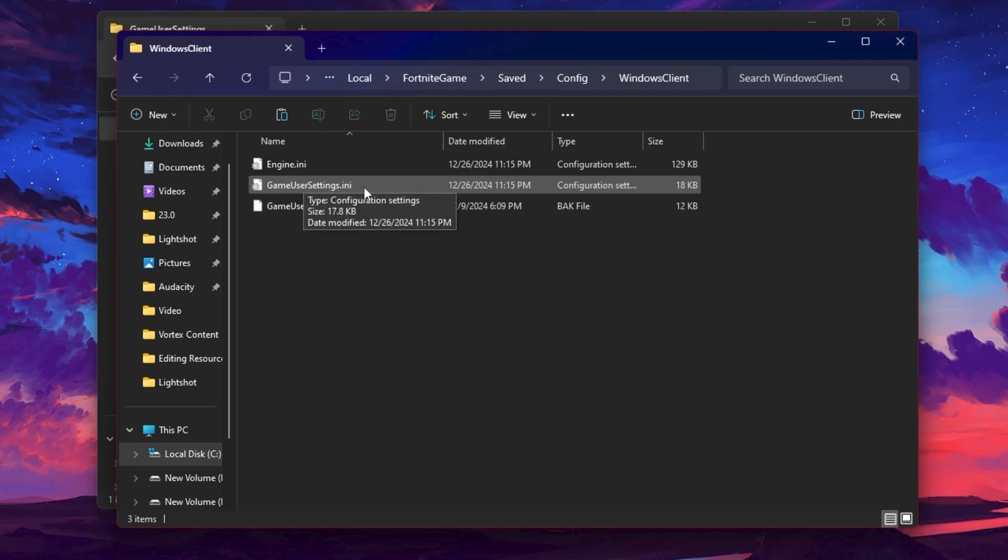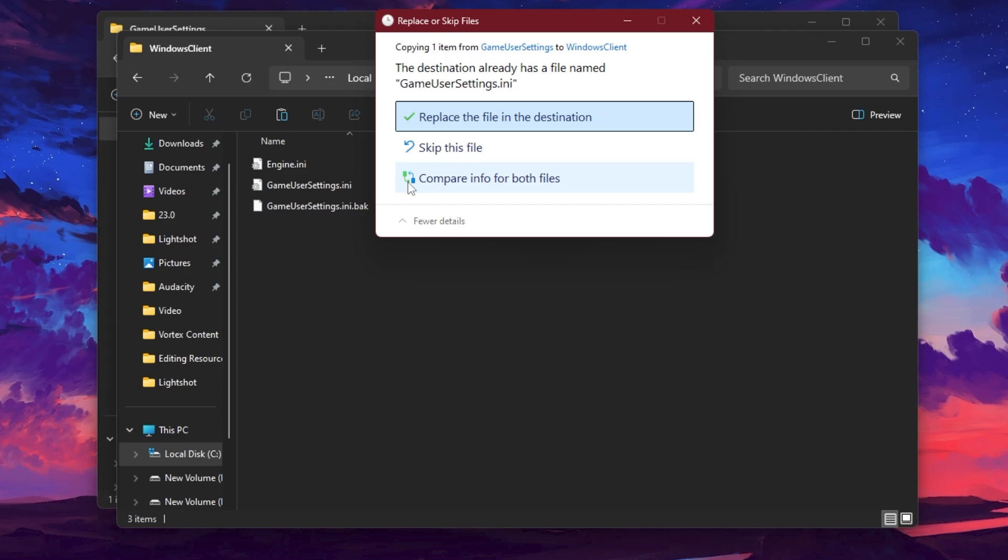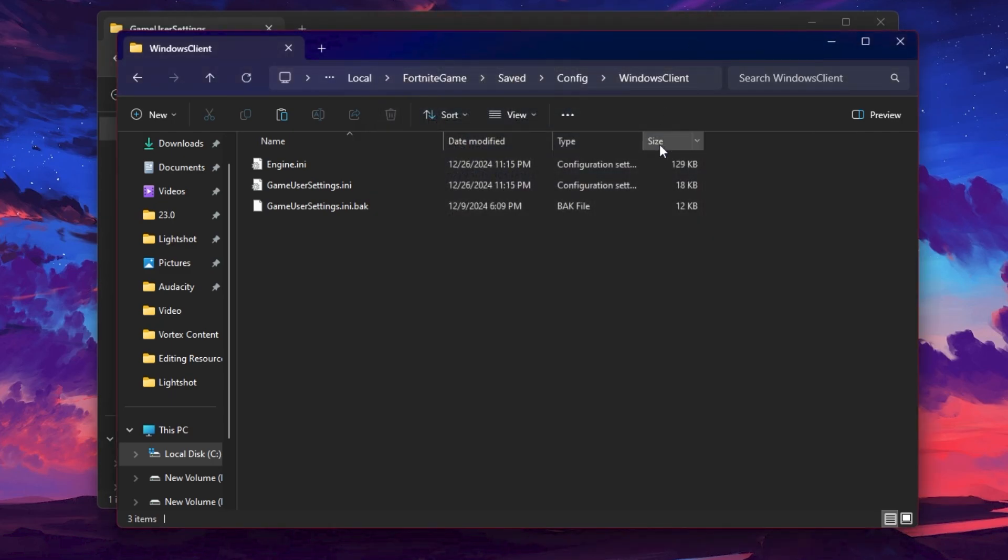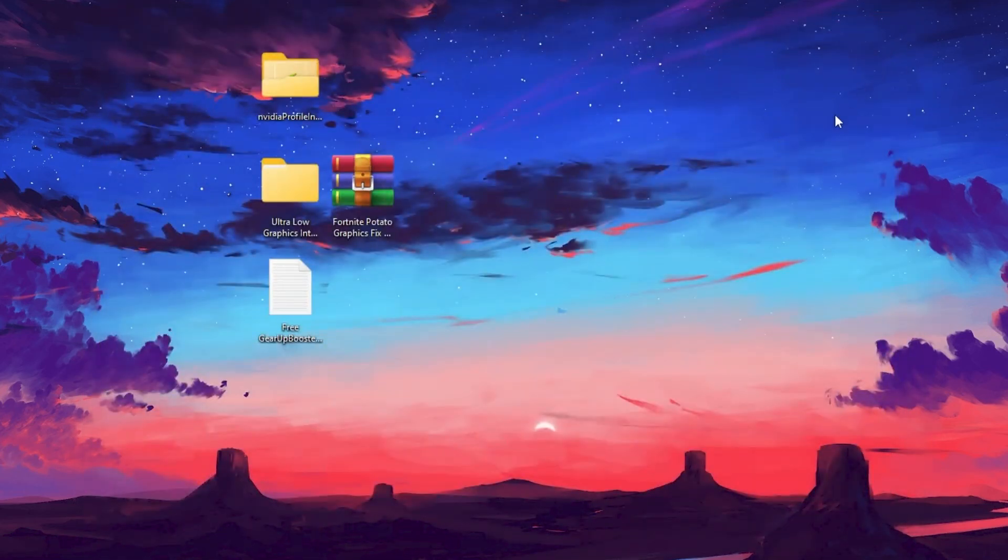Go for Saved, Config, Windows Client, and here you will find your Fortnite game settings INI file. Simply right-click, click on paste, and replace the file destination with your current file. This method is only for AMD and Intel. I have NVIDIA so I'm skipping this method. Close out of this directory and launch your Fortnite.